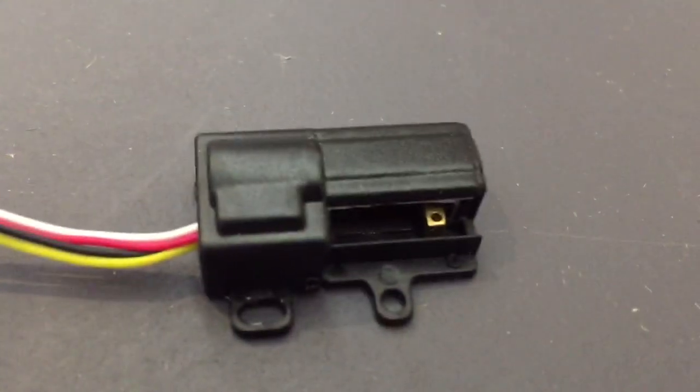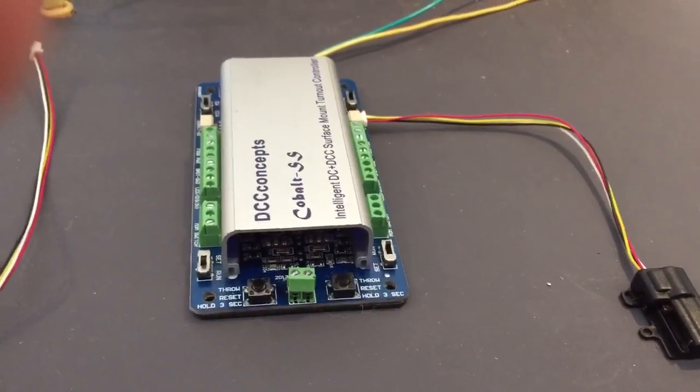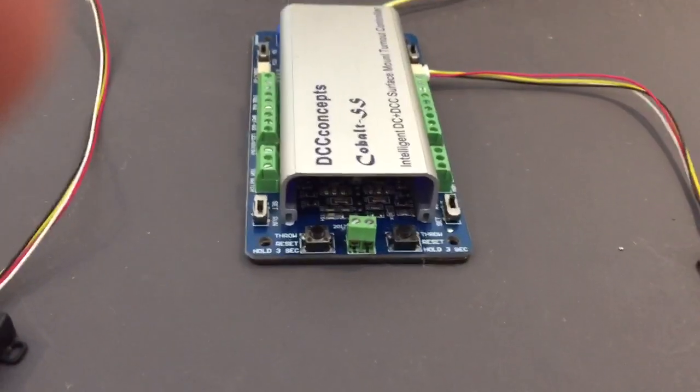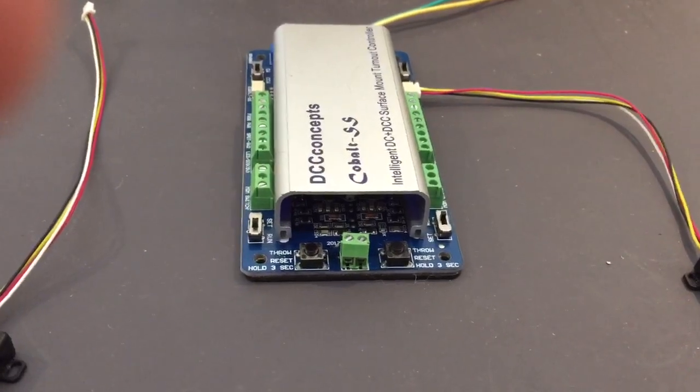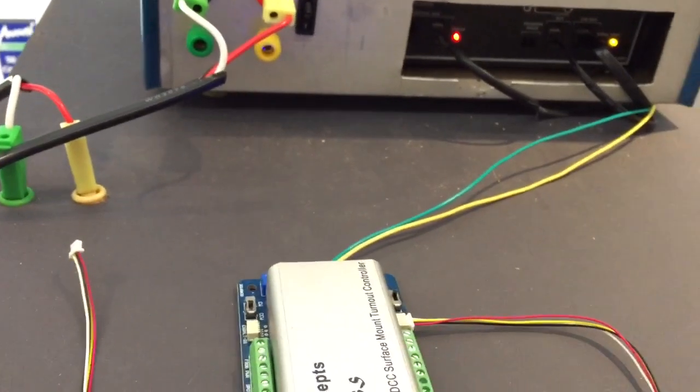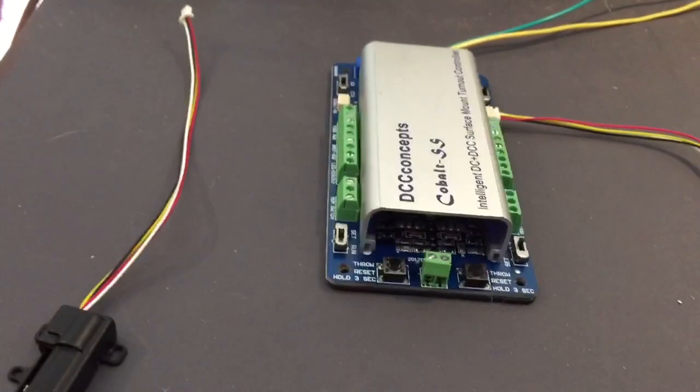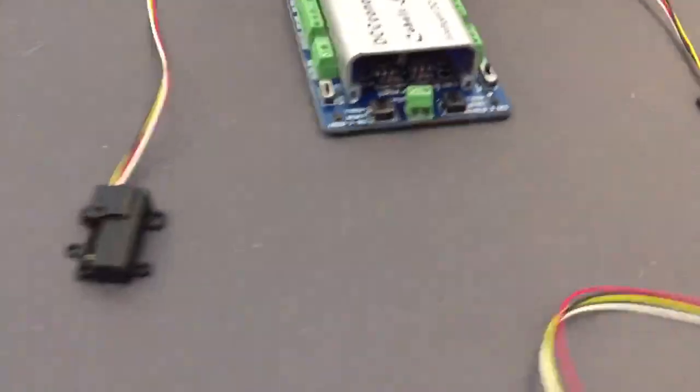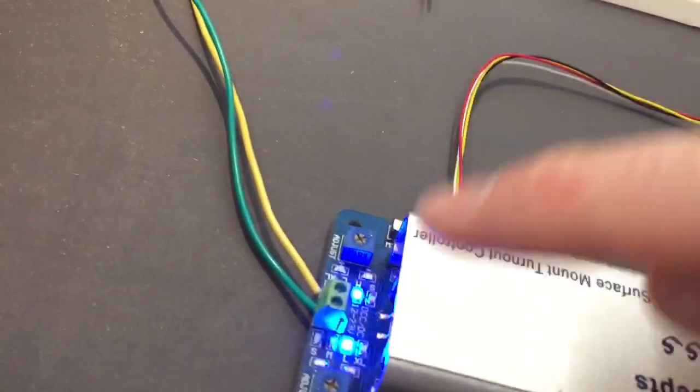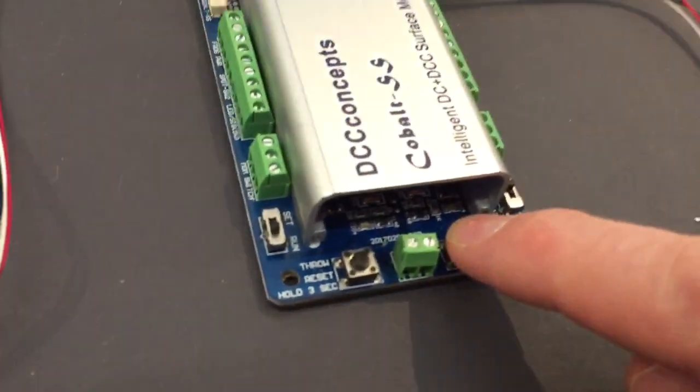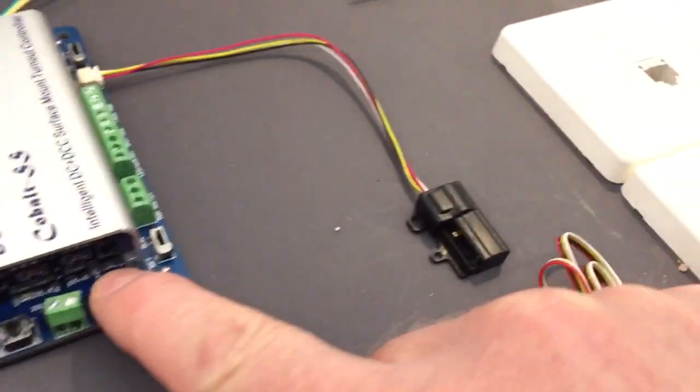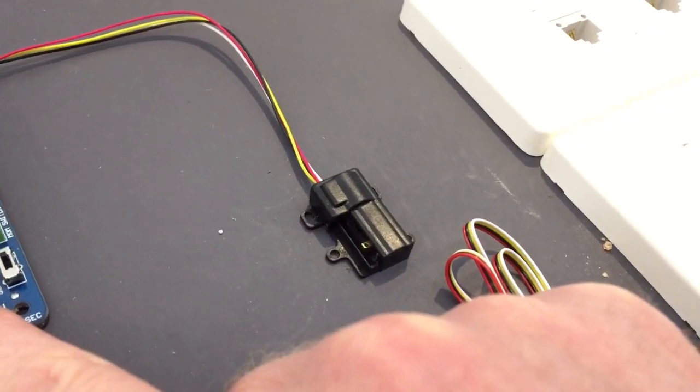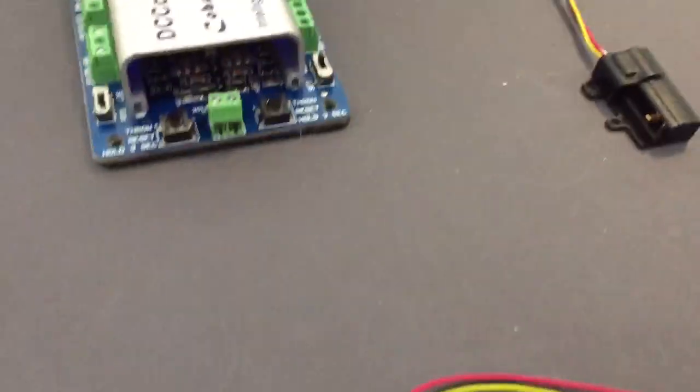The first thing I would recommend you do is the power to be applied to it is either 10 to 12 volts DC minimum or 12 through to 23 volts for DCC. This DCC system here is putting out 15 volts, so that's well within the parameters. The very first thing I would do is put the power on it, you get these lovely little blue LEDs, and if you press this button here and you hold it down for three seconds, you'll see this moving to the detent.